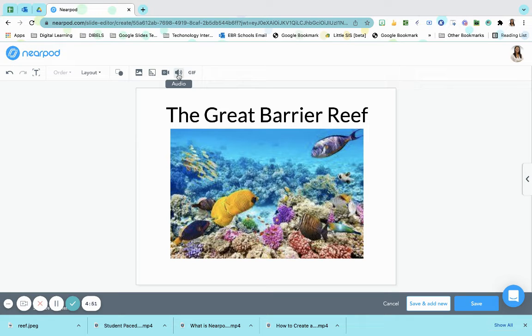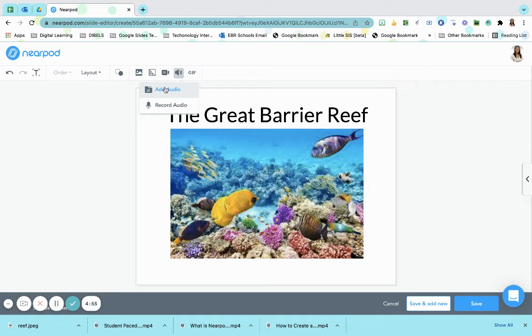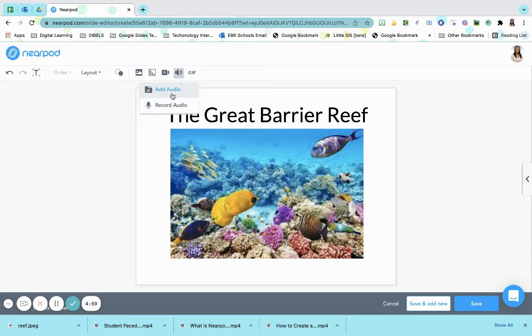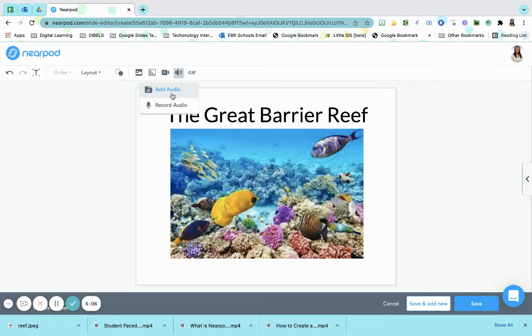And I'm going to do this using my audio. I'm going to click on audio and it gives me two options. I can add audio or I can record audio. If I've already recorded my voice I would just simply add that and upload that mp4 or mp3 file. But I want to record it right then and there.